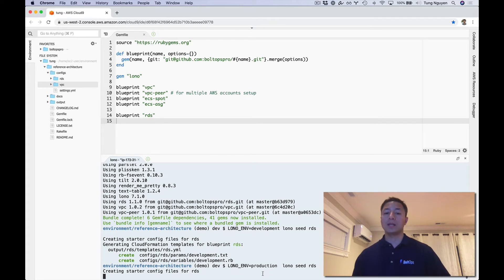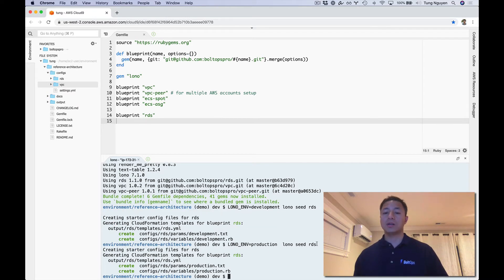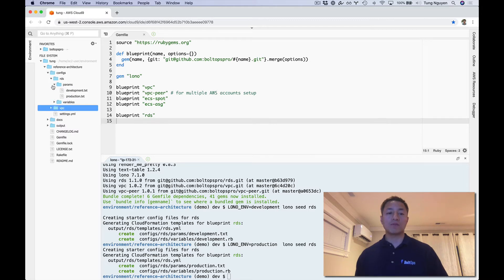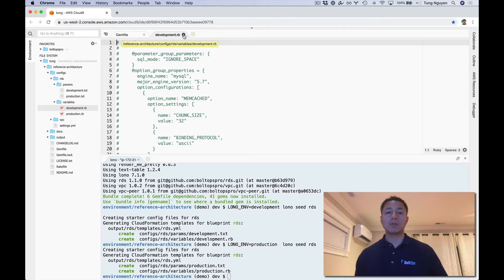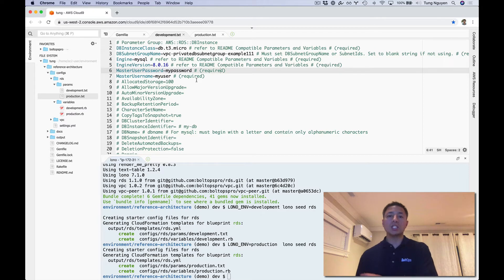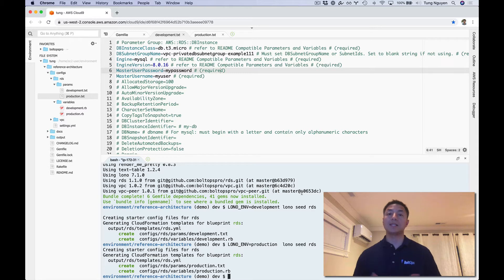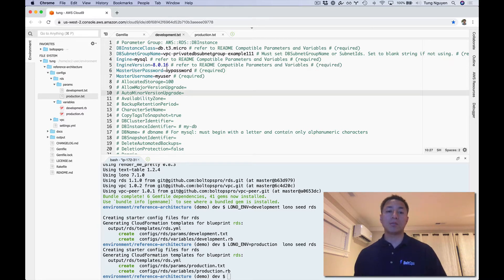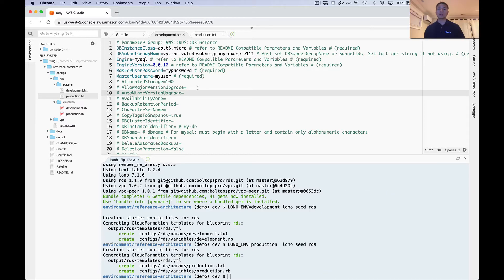There's a handy lono configure command that we're going to run for both environments — lono development and also lono production. lono configure RDS is the name of the Blueprint. What that does is it generates starter files — the variables file is for option groups, which we won't cover much, but we will cover the parameters. There are development and production parameters. What lono configure does is evaluate the template structure and provide all this helpful starter content so you don't have to type it.